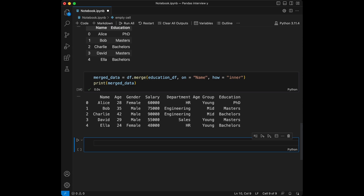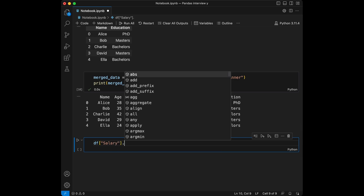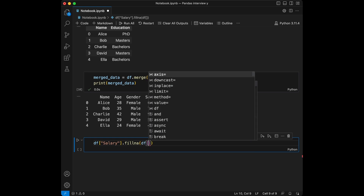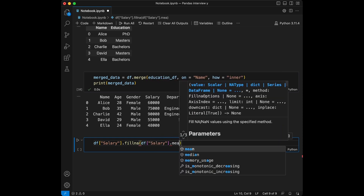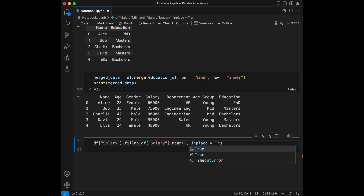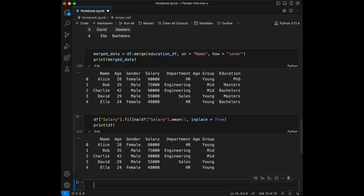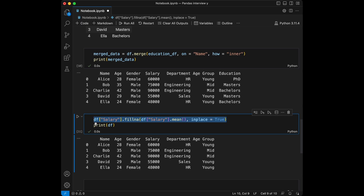Question five: imagine we have missing values in the salary column and we don't want to drop them — we are going to fill them. How would you do that? Let's fill with the mean. We say `df['salary'].fillna(df['salary'].mean(), inplace=True)`. By setting `inplace=True` we don't need to reassign it. Since we don't have any missing values it won't change anything, but this line will fill NA values with the mean of the salary column.